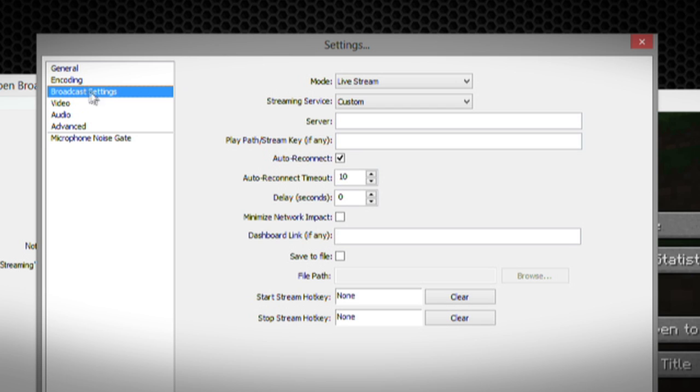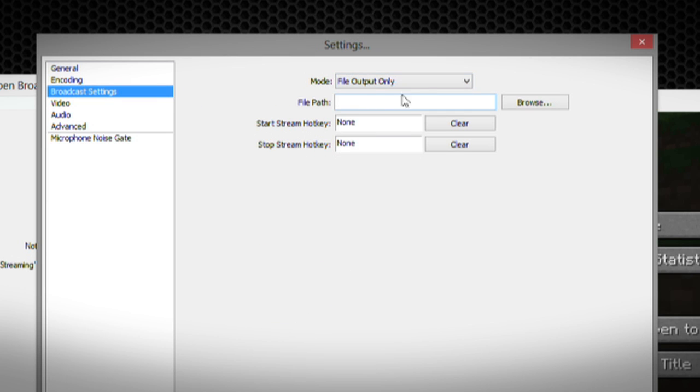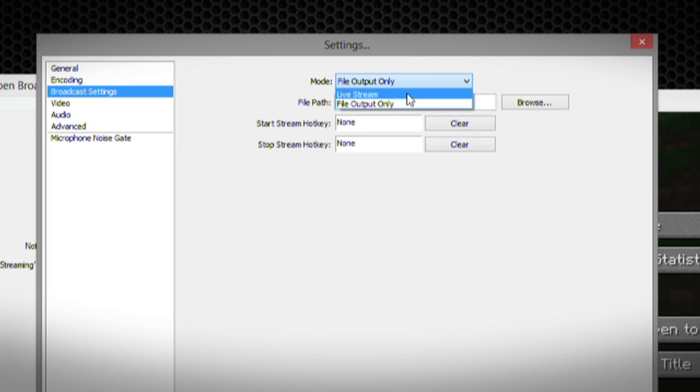Under the Broadcast Settings, you will choose either the Livestream or File Output Only, which you can choose your file path and what hotkey to start recording at.